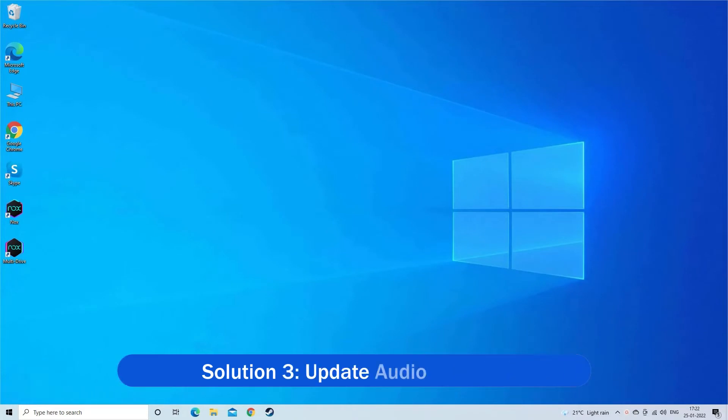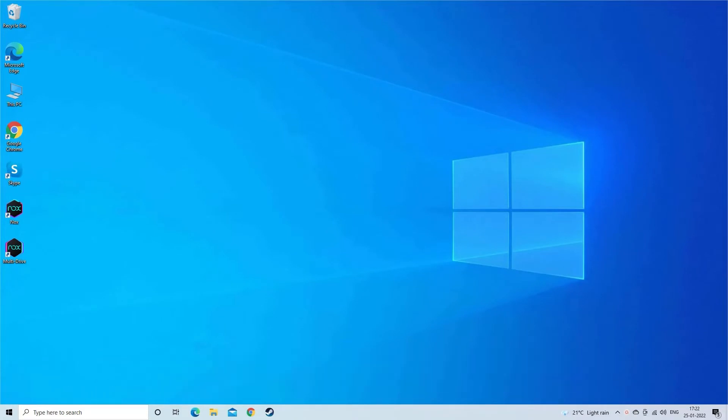Solution 3, update audio drivers. The outdated or corrupted audio driver can also cause the Knox Player sound not working problem, so update the audio drivers on Windows 10.